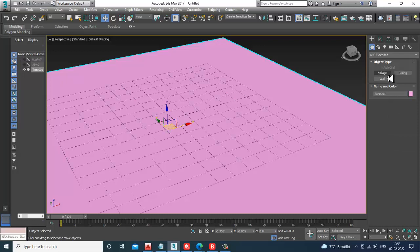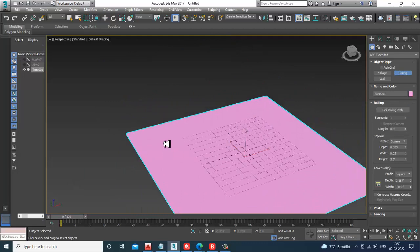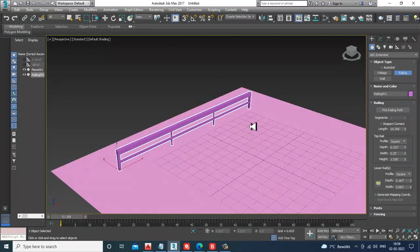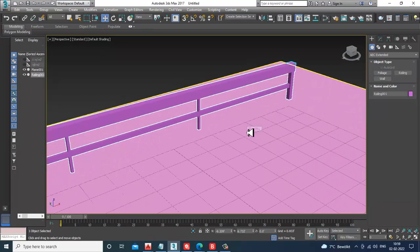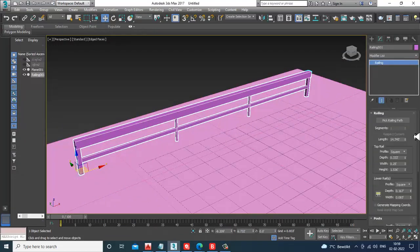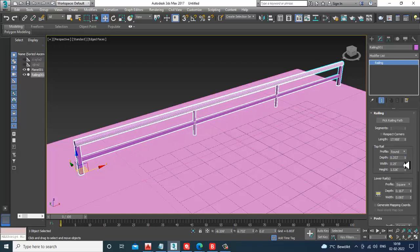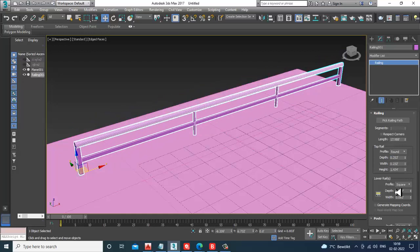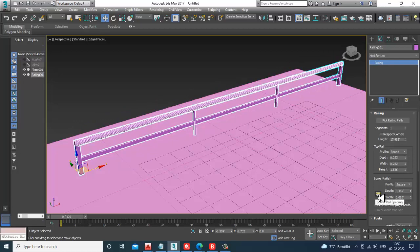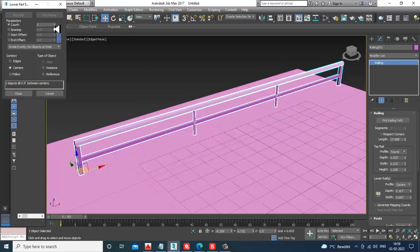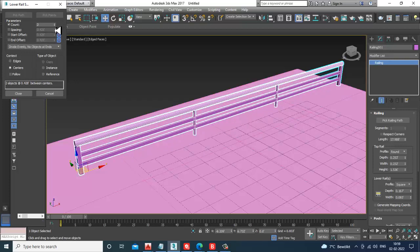You have a railing part where you can create railing sections. You can increase or decrease the length, and you have a profile option where you can change the profile, depth, width, and height. You can go into the rail option and change the number of counts — increase or decrease the counts as required. Let's keep it at 2 for now.